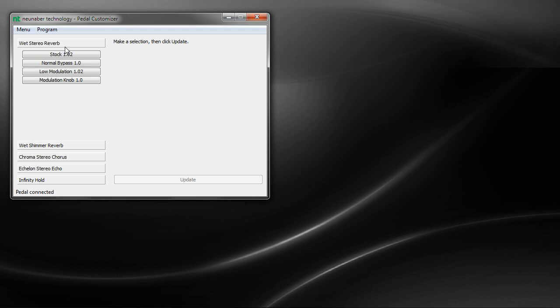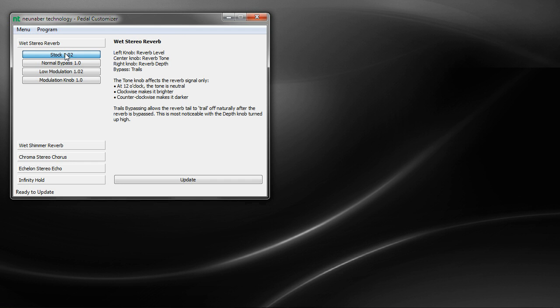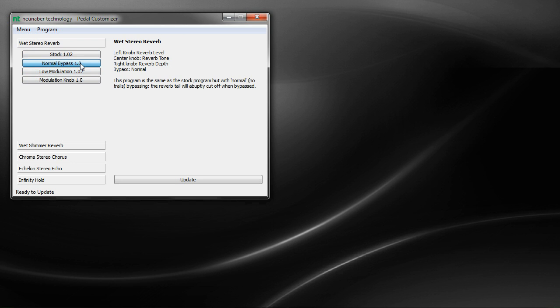So when you click on one of these groups, you can click on each program available within those groups. And it shows you on the right hand side what the effect is, what each knob does, and some additional information about that effect. You don't need a pedal connected to see this part of it. If you want to install it and see the programs available and what each of them do, you can do that without the pedal connected.